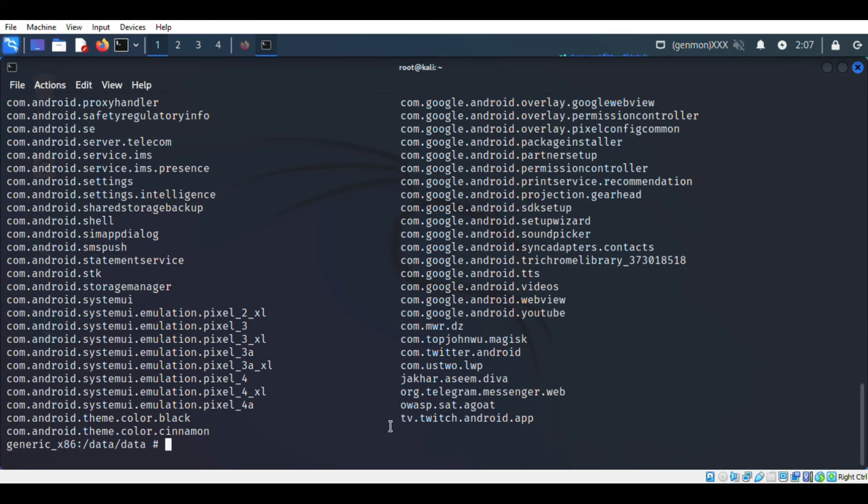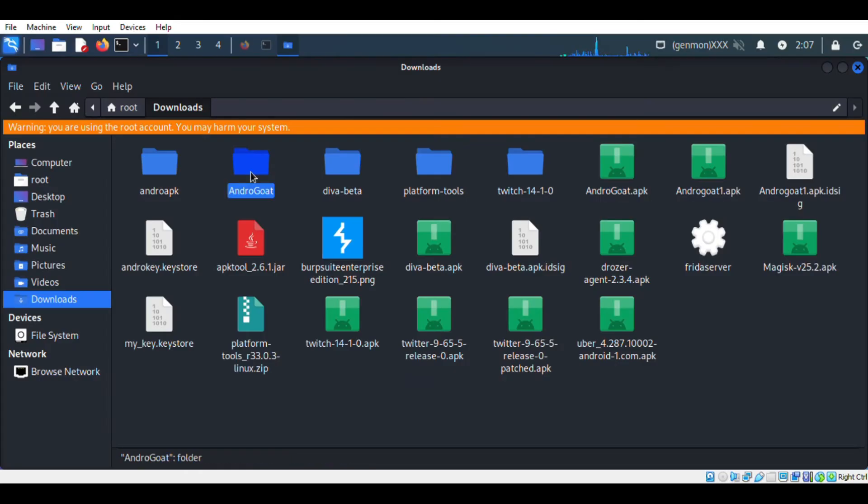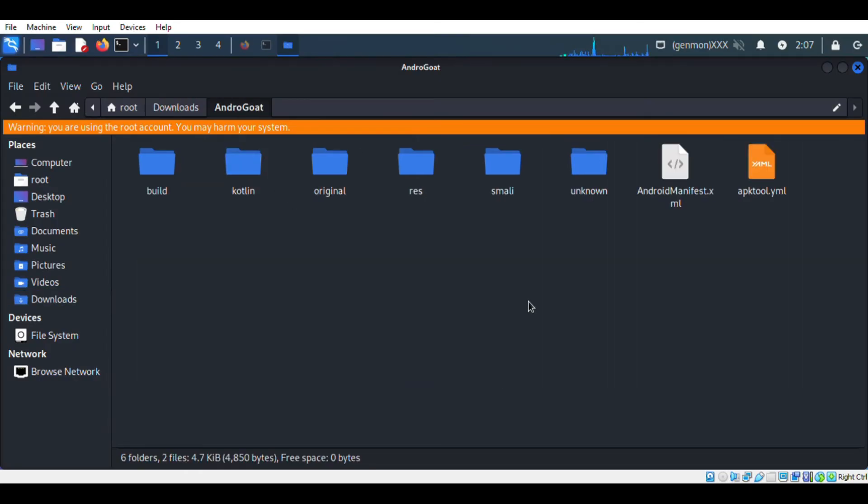And I found the directory of Androgote. To decompile the Androgote APK file use this tool and command. Once decompiling is completed, locate the AndroidManifest.xml file and open it.